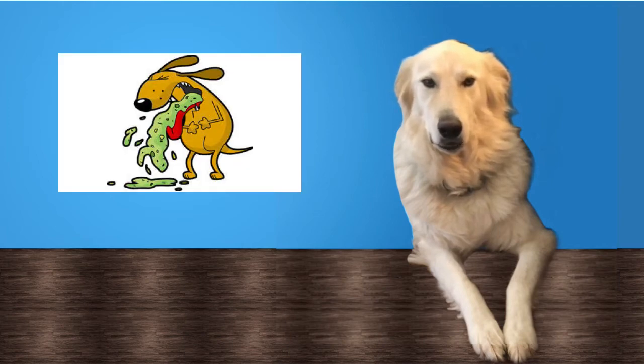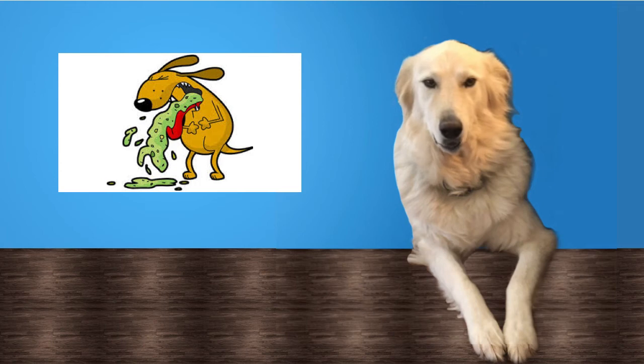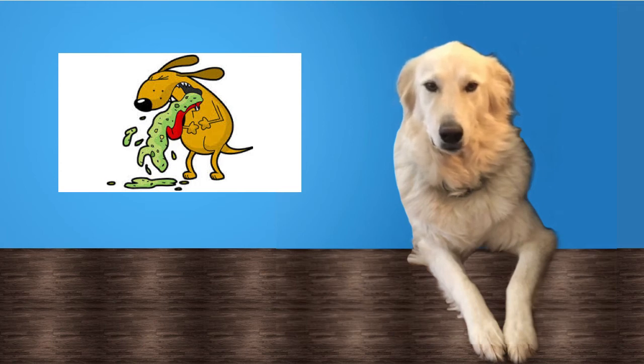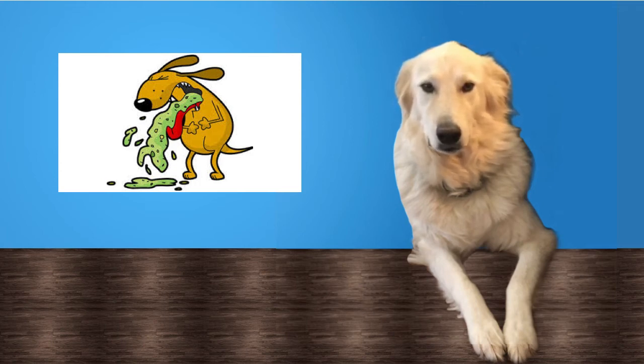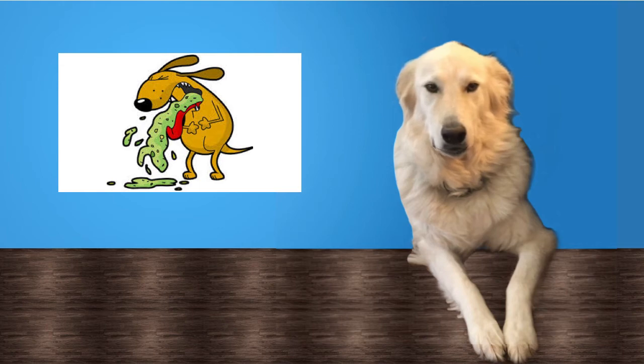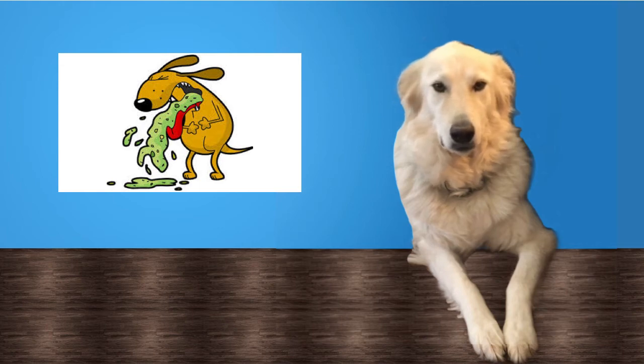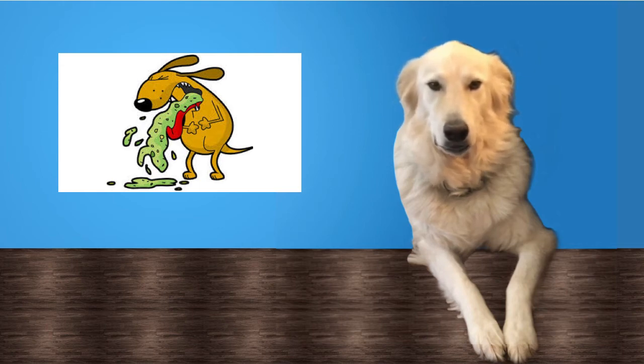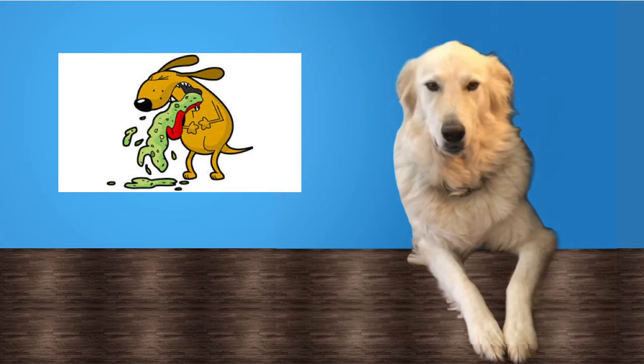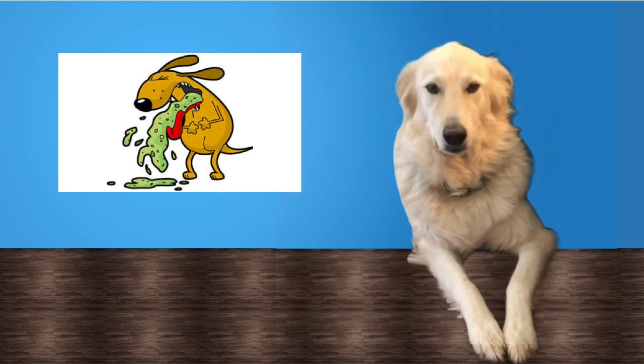A great upside to the legalization in Canada is that now owners should be less worried about any legal ramifications for themselves, and they can focus on the health and welfare of their dog.